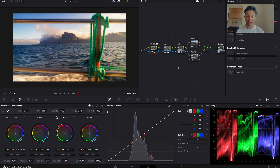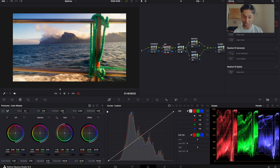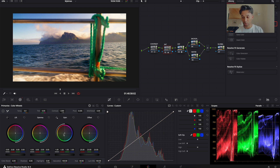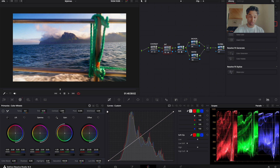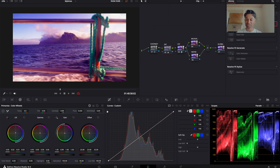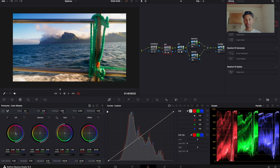Your white balance is also important, and you can do this within your saturation node. You want all the parade curves to be at a very similar level — this will help you get a better color separation. As you can see in the highlights, we have more reds than greens and blues, so we can go to our gains and move the gain more towards the blues. I've moved the gain towards the blues and they're all leveled out a lot more. Be a bit vigilant and use your eye.